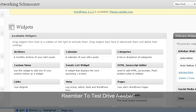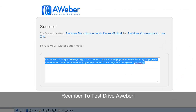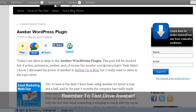So anyways, this is Andy Nathan from andynathan.net. Just wanted to thank you for taking the time to understand how the Aweber WordPress plugin works. And thank you very much. Looking forward to talking to you soon at andynathan.net. Thanks. Bye.